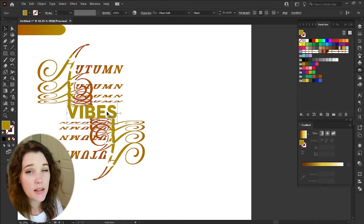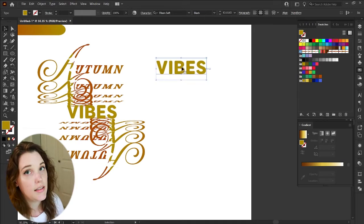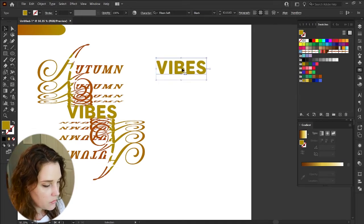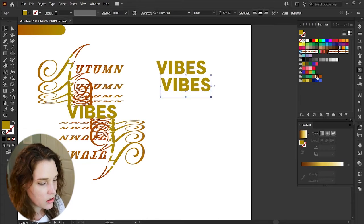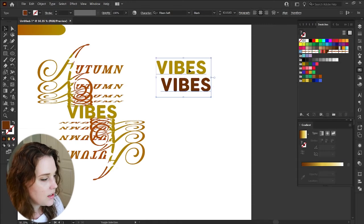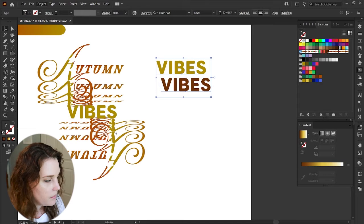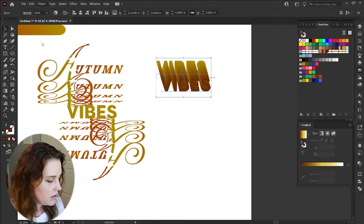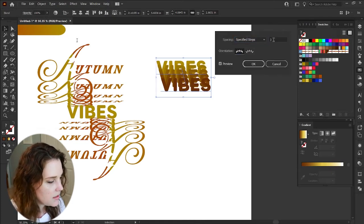Ctrl+C, Ctrl+F — a simple blend. Duplicate the word 'vibes,' bring it down, and choose the dark swatch from the Swatches panel. Select both, go to Object > Blend > Make. Now that did something really cool, but I went back into Blend Options and changed it to Specified Steps.